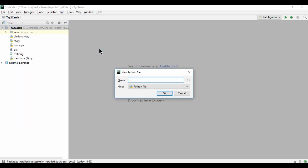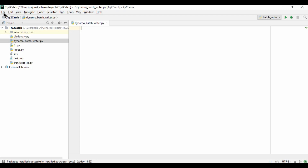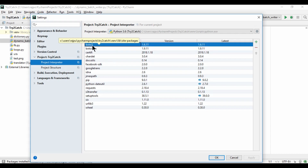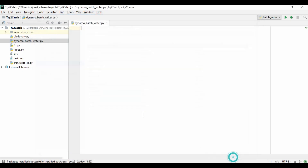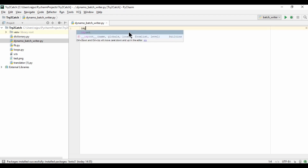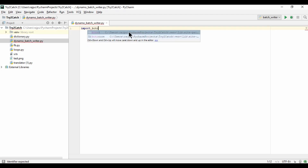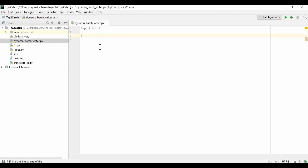I'm going to create a new Python file and naming it as batch_dynamo. I have already installed the boto3 SDK, and now I'm going to import the boto3 package to get access to the AWS packages.